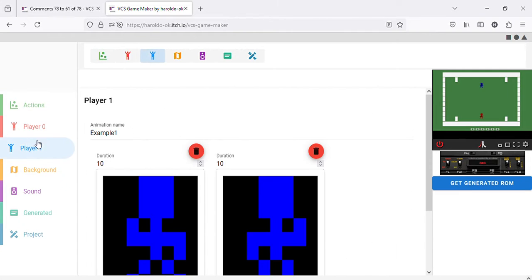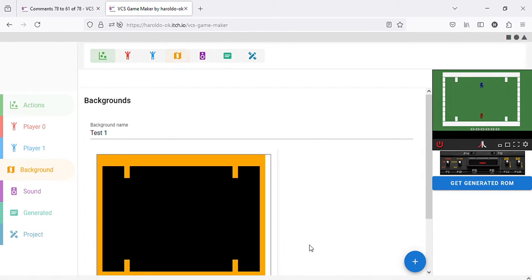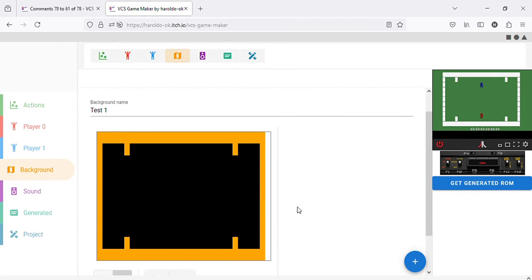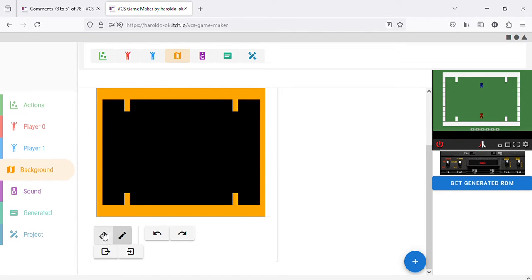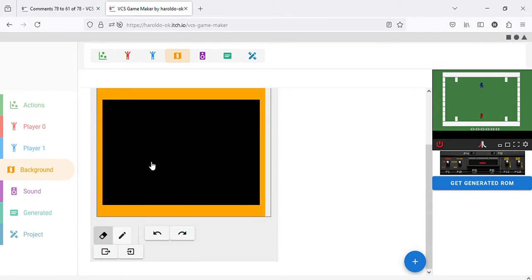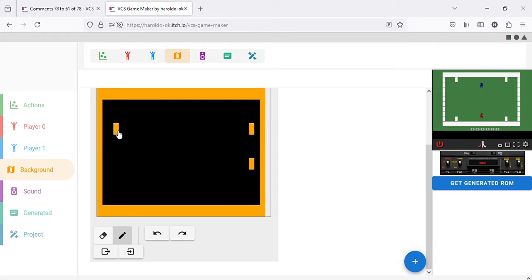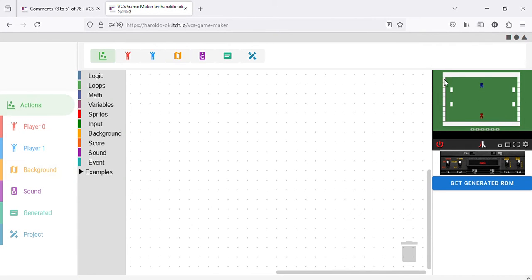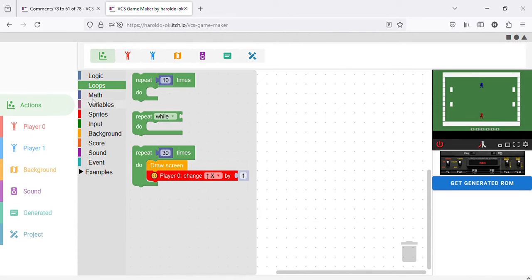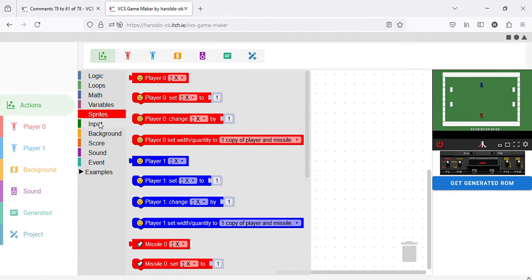Same thing for Player 2, you can do that. You can also edit backgrounds — you can even have extra backgrounds if you want. Let's say I want to remove those parts there and add some more here. As you can see, it shows. But mainly, the behavior of the game is programmed using blocks, as you can see here.